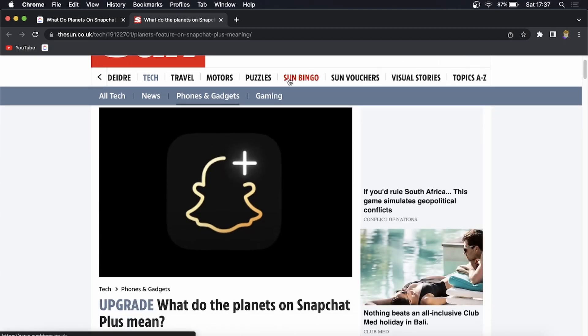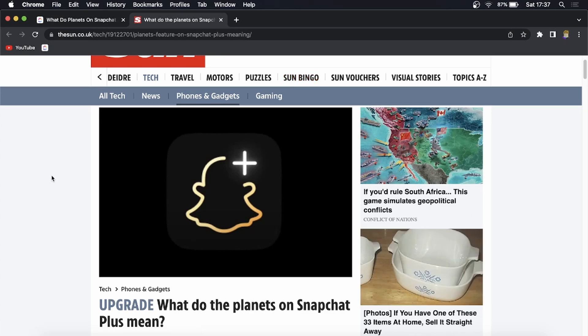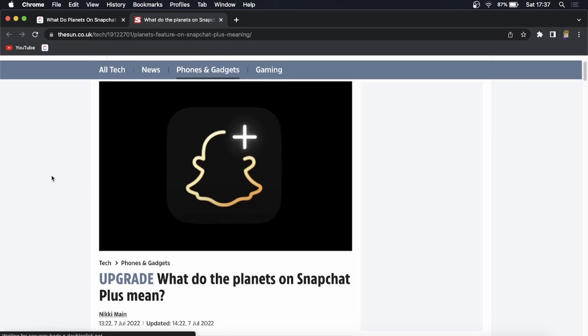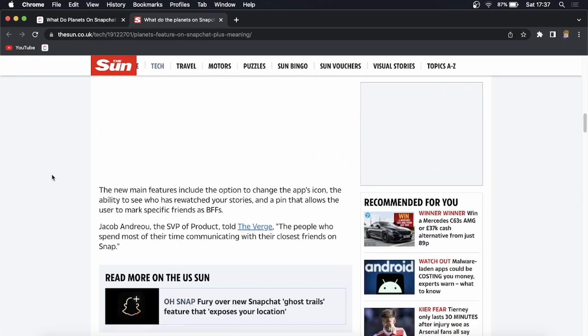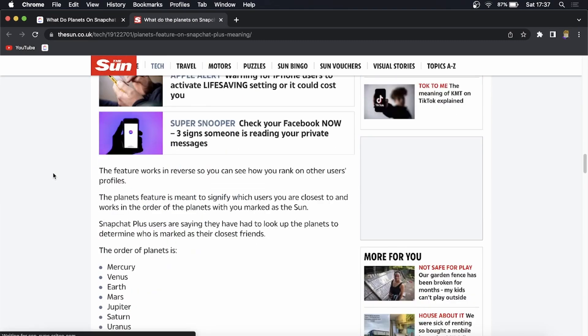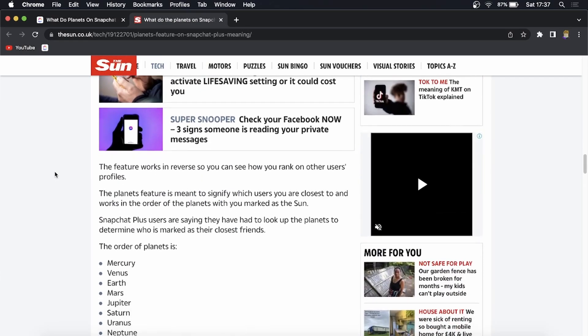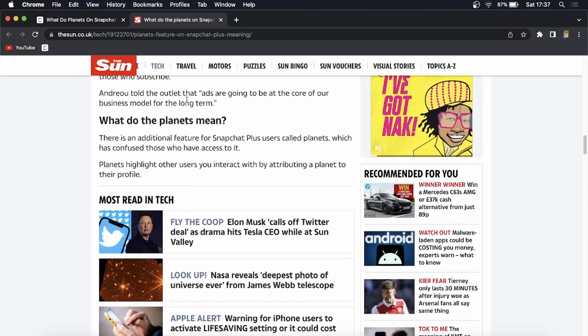So this article right here goes on to explain a little bit about what these planets mean. I'll leave it linked up in the description of the video if you want to go ahead and read it. But if you scroll down here it says what do the planets mean.